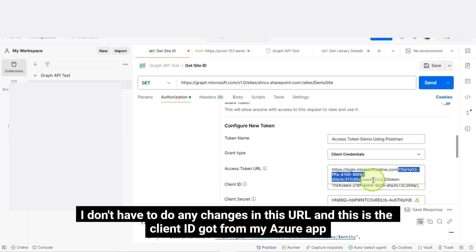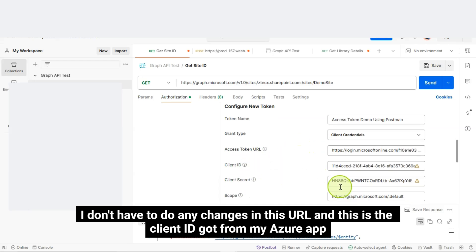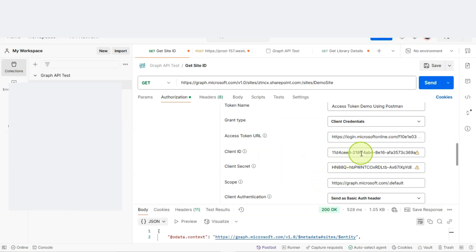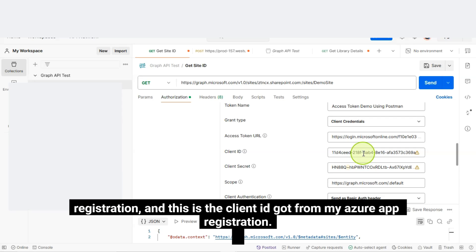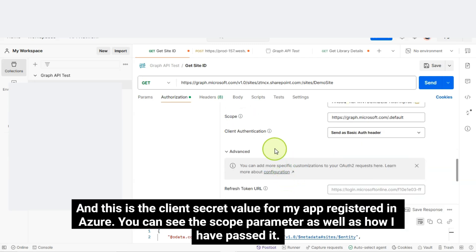That's it. I don't have to do any changes in this URL. And, this is the client ID got from my Azure app registration. And, this is the client secret value from my app registered in Azure. You can see the scope parameter as well as how I have passed it.